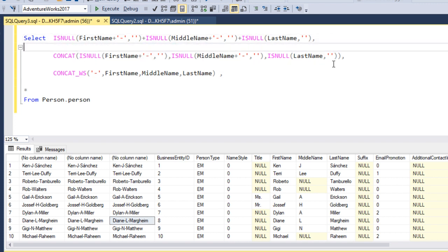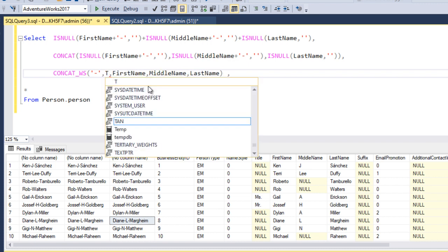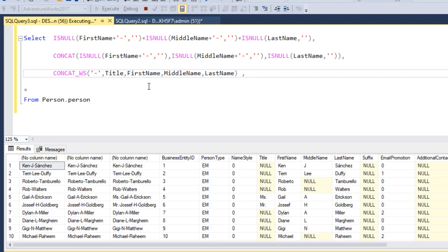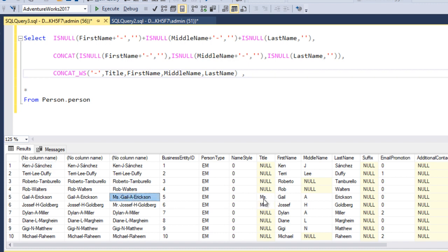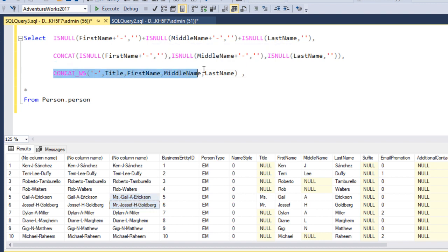If we need to add another parameter, we can directly add it — for example, adding the title column. We execute and it returns the title values as well, showing values like 'Miss' or 'Mister'. It is very easy to add or remove columns without needing to check for null values or add separators manually. Previously we had to do a lot of calculations, but CONCAT_WS makes it straightforward.